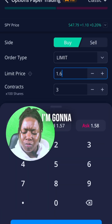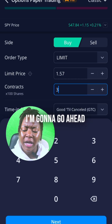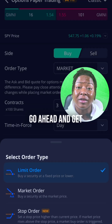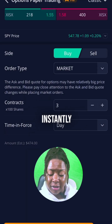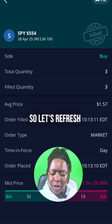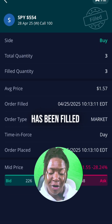Usually for this, I'm going to want to put it closer to the bid. I'm going to go ahead and change it to a market order so we can get this filled almost instantly. Let's refresh — boom, the position has been filled.